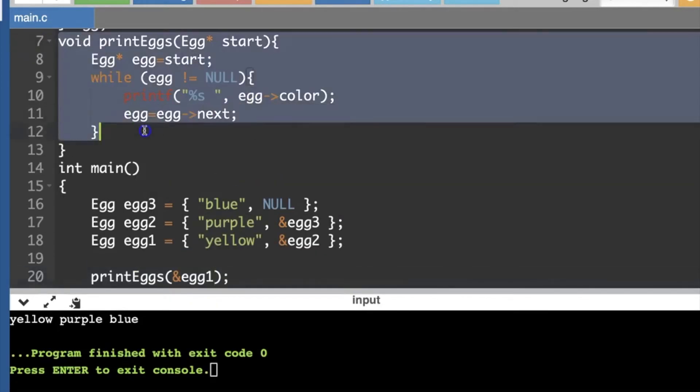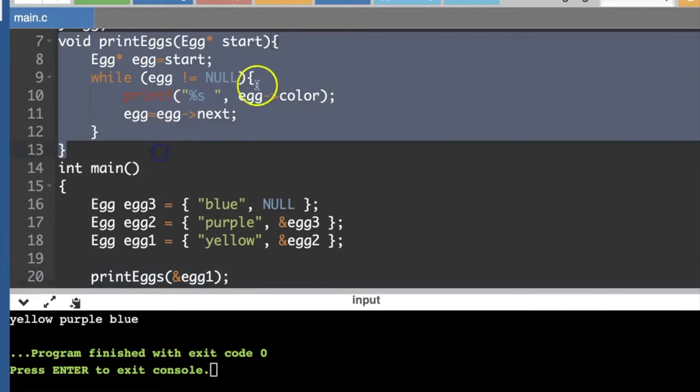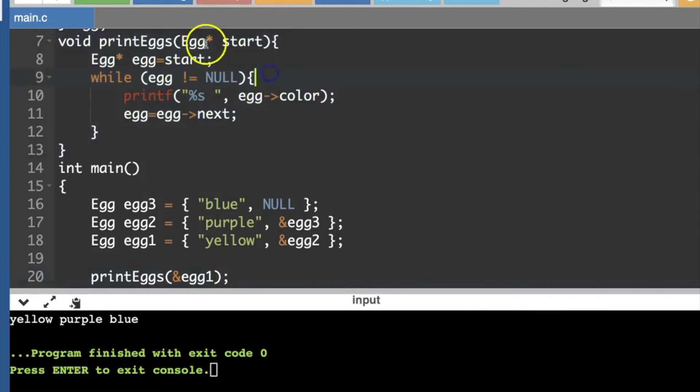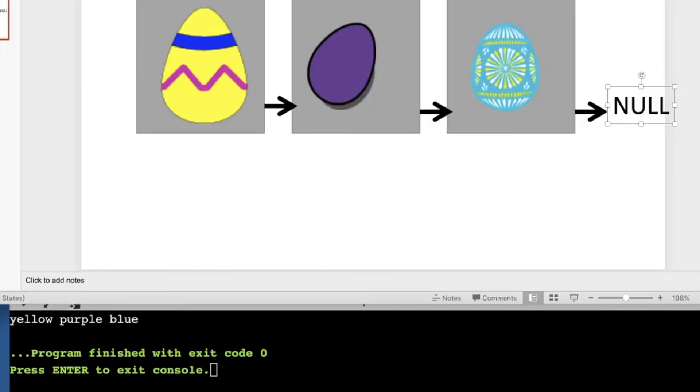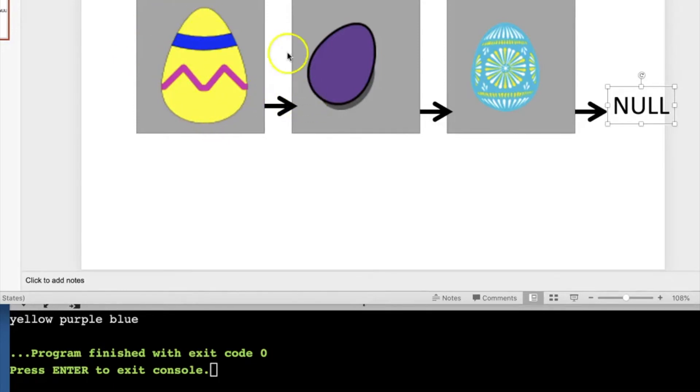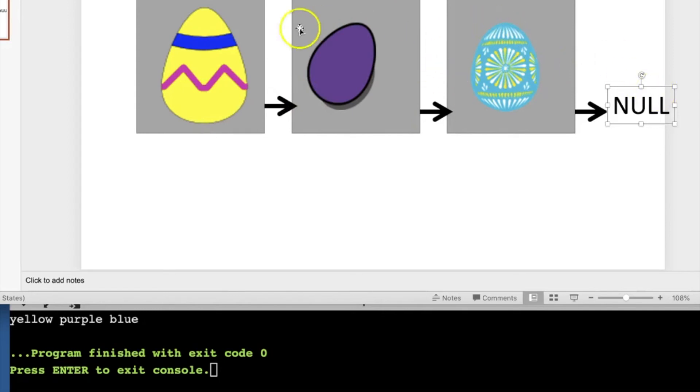Okay, I wrote this little function, print eggs, where you pass in a pointer to the first egg in the list, and it will go through that list of Easter eggs. So starting at the first one, print its color, and then move on to the next egg, print its color, move on to the next egg, print its color, and so on and so forth.